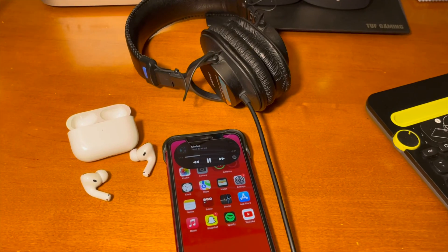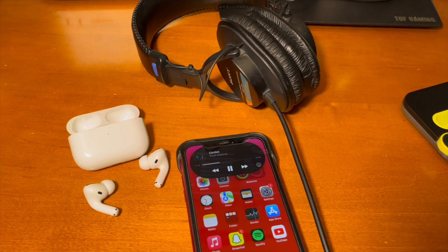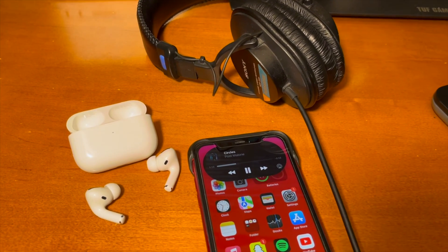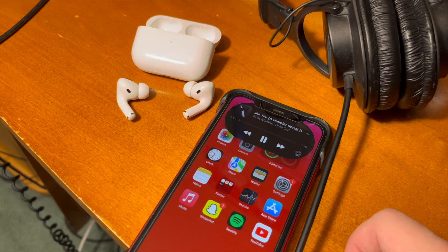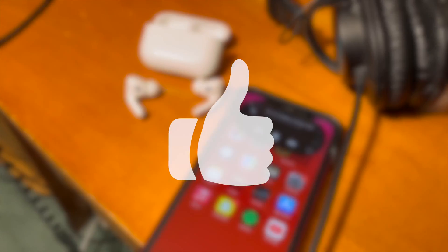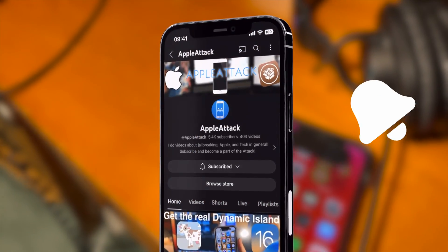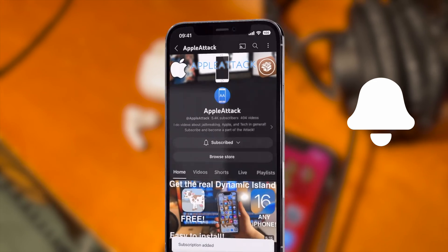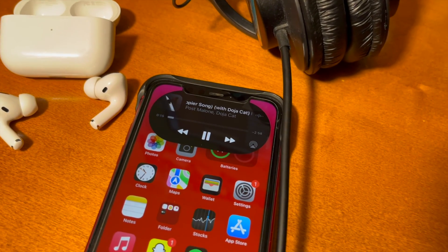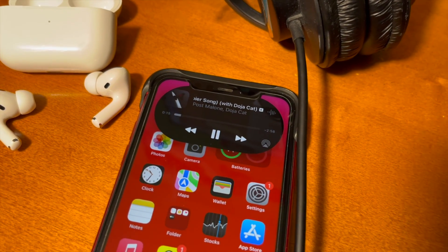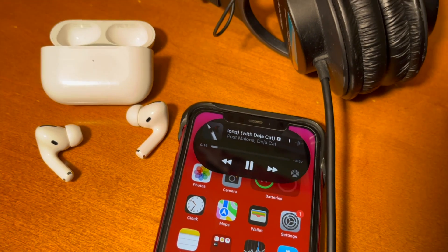Anyway guys, that's pretty much going to do it for today's video — that's how to get the dynamic island on older devices on iOS 16.5. If you enjoyed today's video, please make sure to hit that like button. Go ahead and subscribe and turn that post notification bell on so you never miss out on a brand new upload. Thanks everyone so much for watching. Have a good one, guys. Peace.